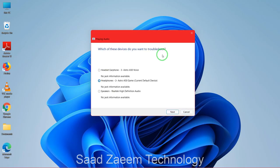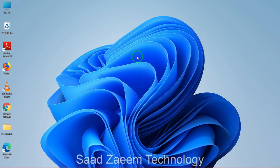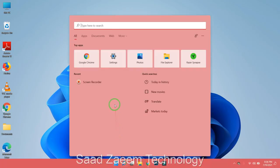Now you can select the device from which you are facing the issue. For me I have no issues, so I'll just click on cancel and move further. For the second fix, you'll have to go to Search and type in Device Manager.